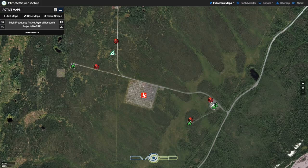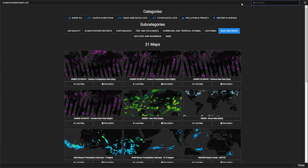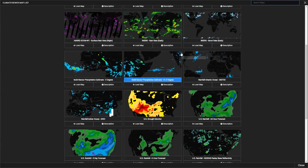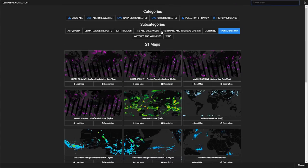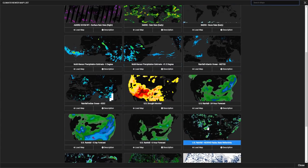There are three different types of maps on Climate Viewer Mobile and Climate Viewer 3D. So I'm going to go to Live Alerts and Weather, then Rain and Snow — and I'm going to remove the word 'HAARP' because if I don't, it's still filtering. As you see, when you click a subcategory it'll actually show you previews of what all the maps look like.